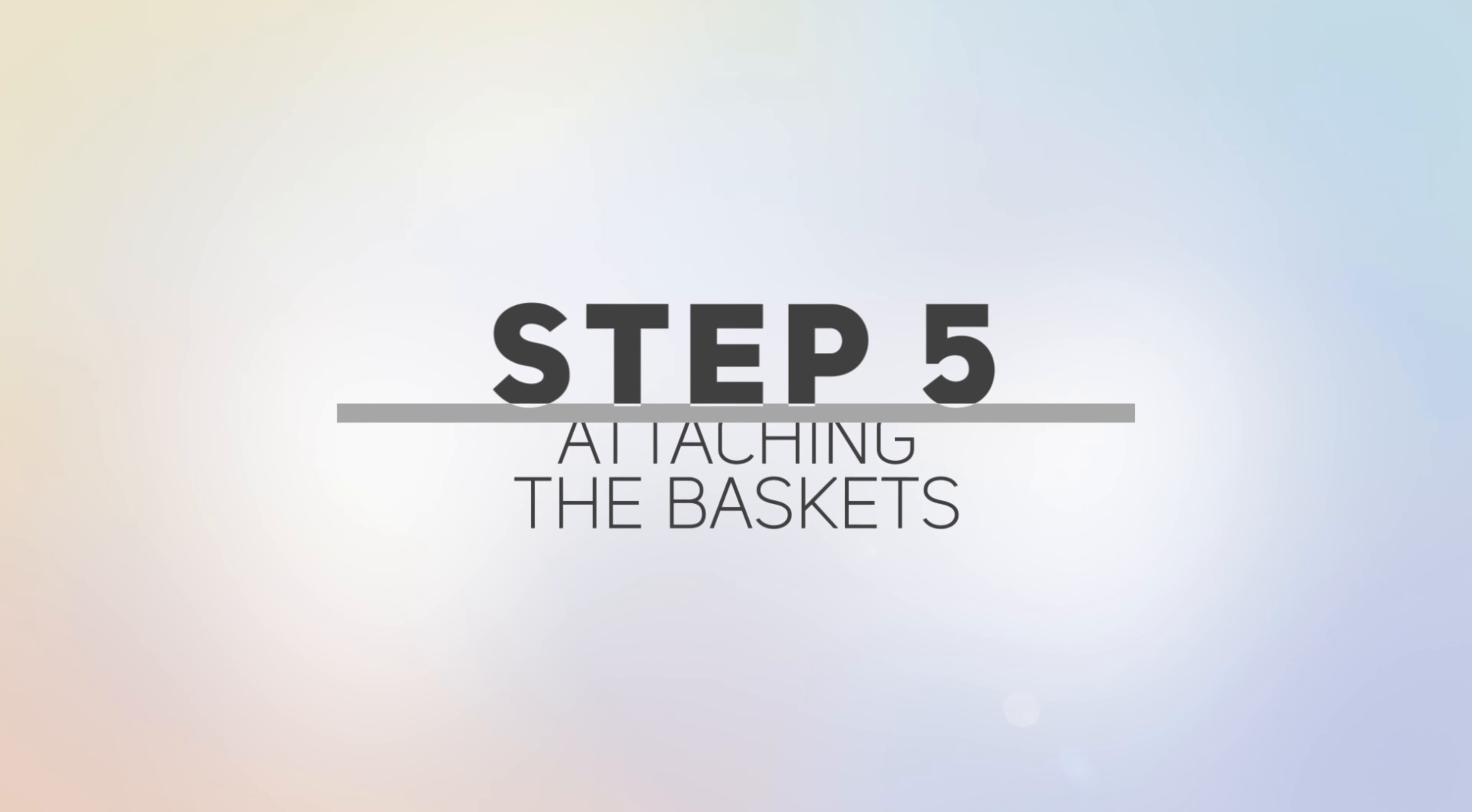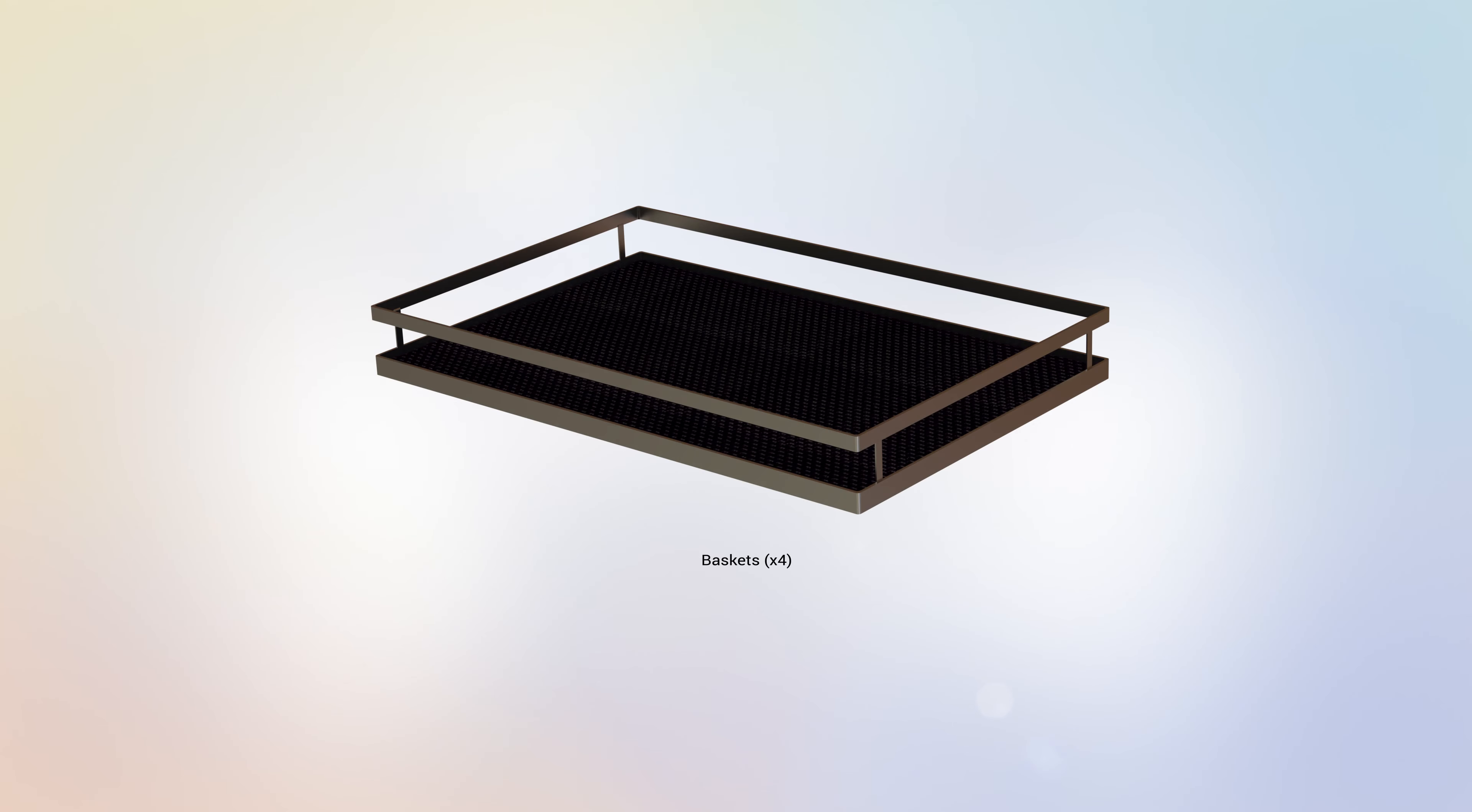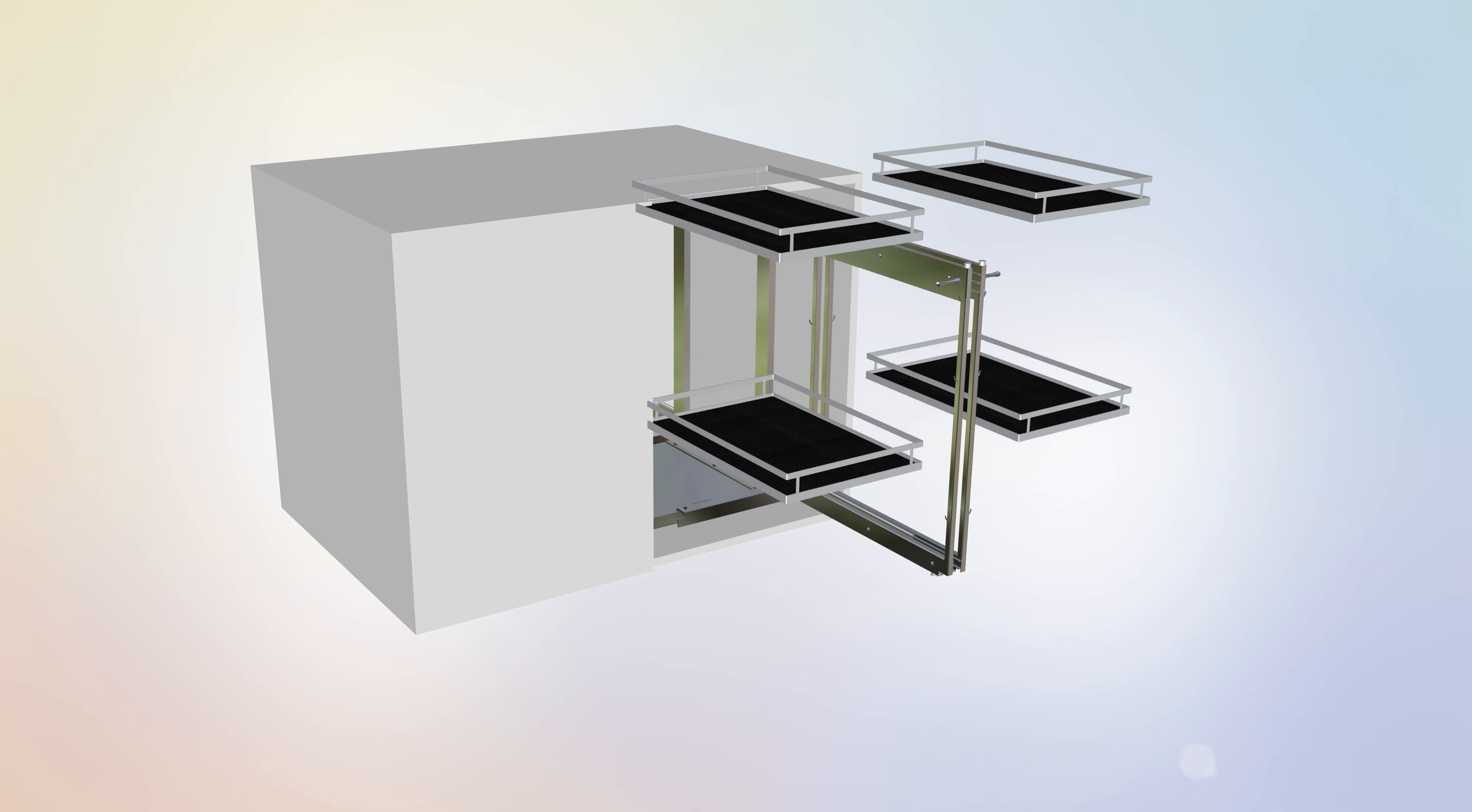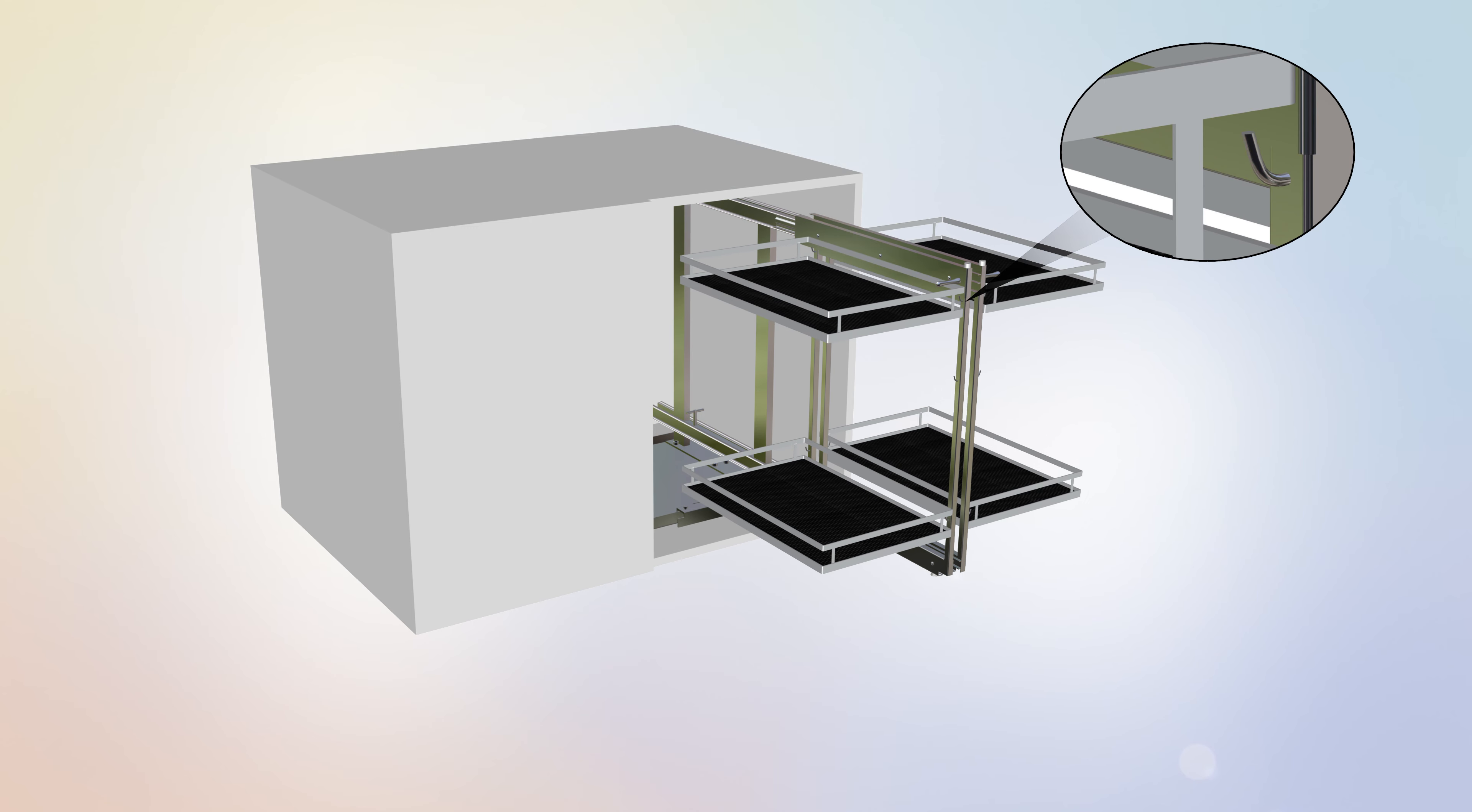Step 5. Attaching the Baskets. For this step, you will require the following parts. Begin Step 5 by locating the baskets and align them to the hooks found on the side of the inner section of the frame assembly.